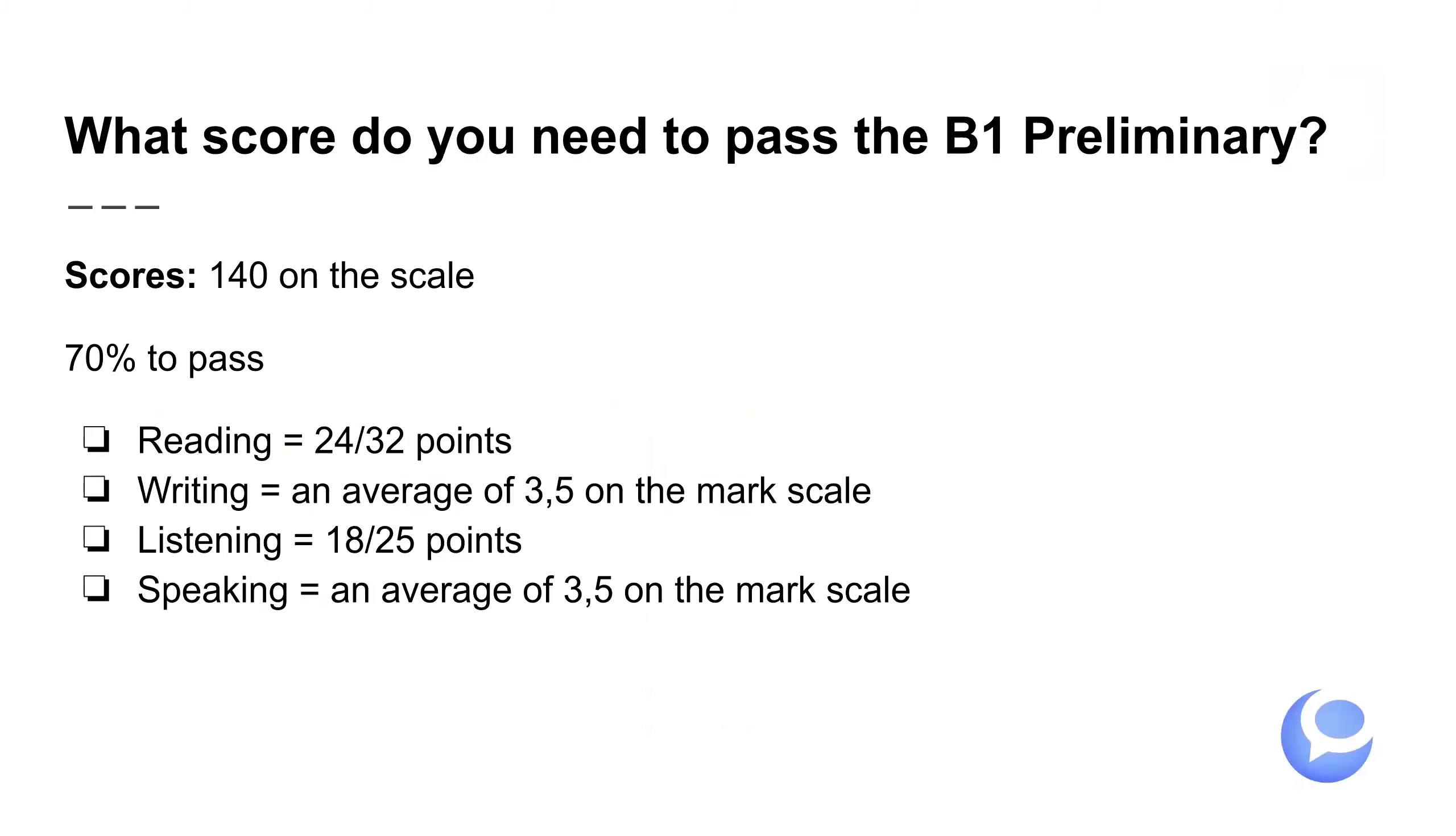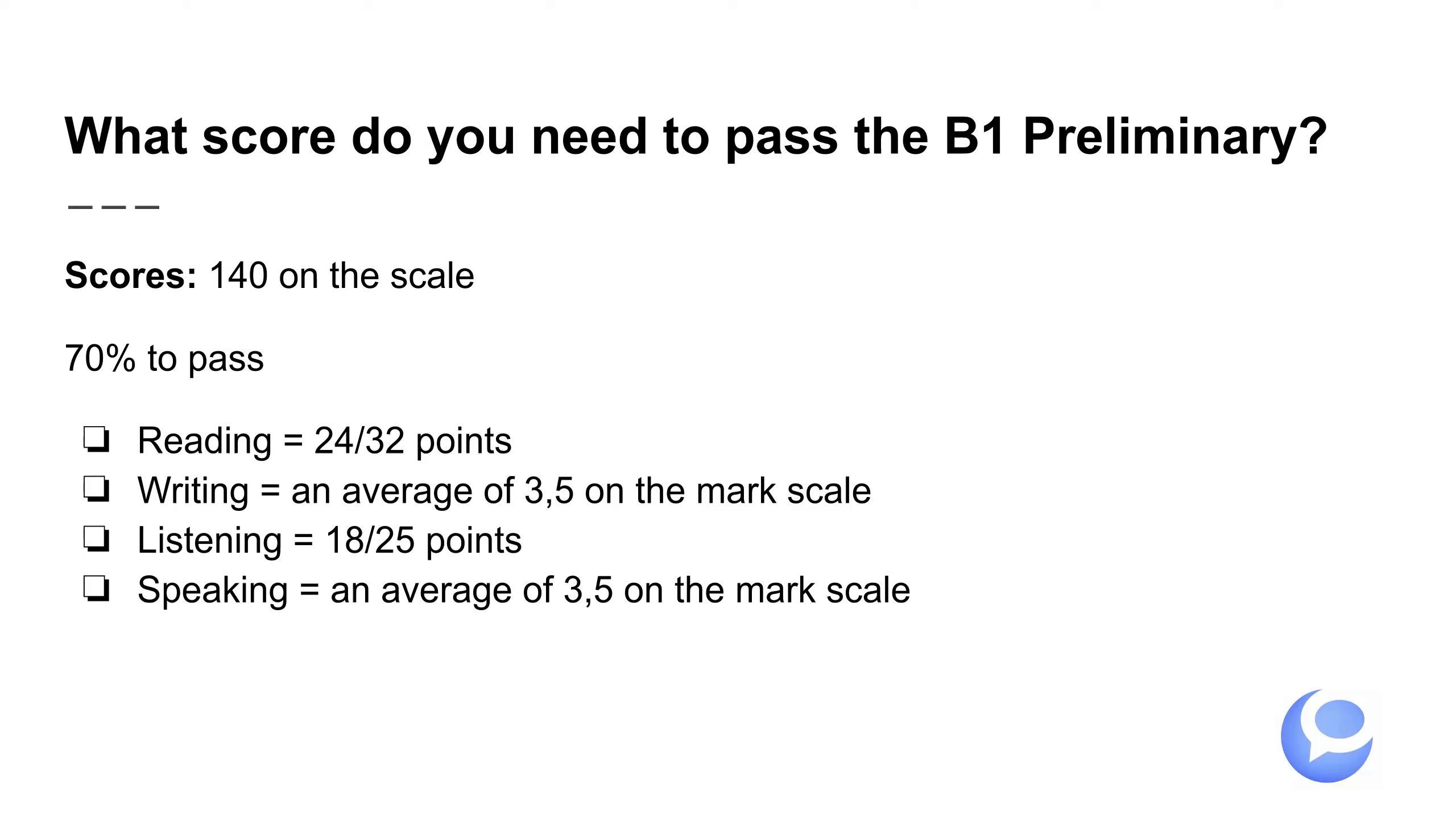So, what score do you need to pass the B1? ¿Qué tienes que tener para aprobar el B1? Pues, hay que sacar 140 en la escala. Ese es un 70% del examen. En la lectura, piénselo así. 23, 24 puntos de los 32. Writing, pues, es una media de tres y medio en la escala en el rubric. Listening, son 18 de 25. Speaking, otra vez un tres y medio en la escala rubric que os puedo decir cómo aprobarlo con nuestra chuleta y con nuestras simulaciones.